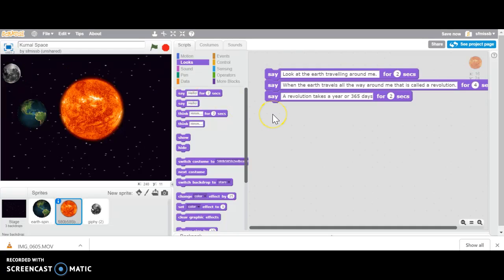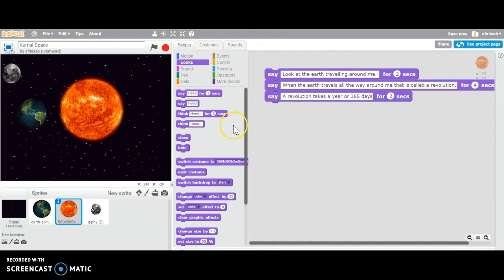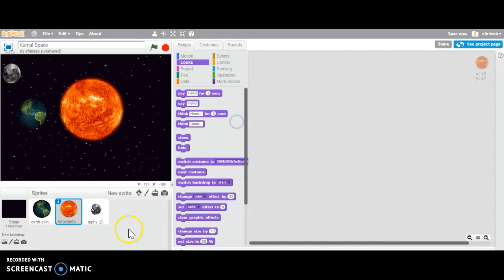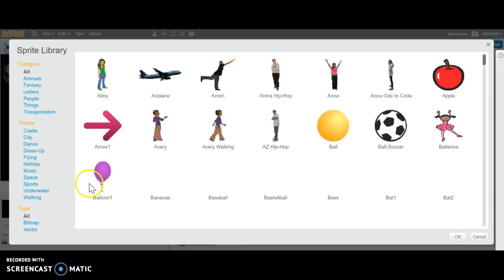You also have the option of adding another sprite into your project if you'd like. So instead of having the Sun talk about what's going on, you can go down here to the Sprite library and you can find a sprite.